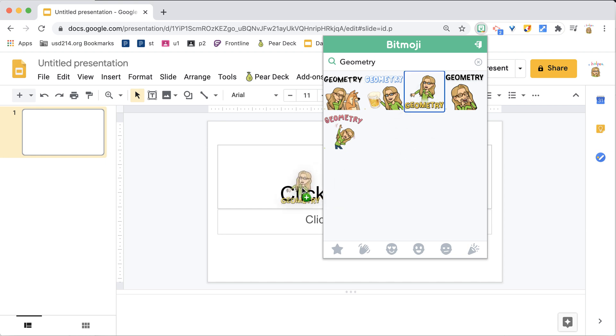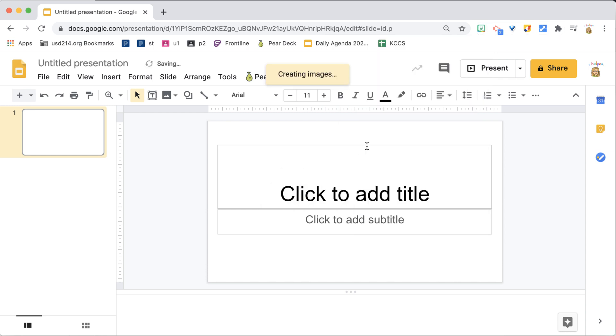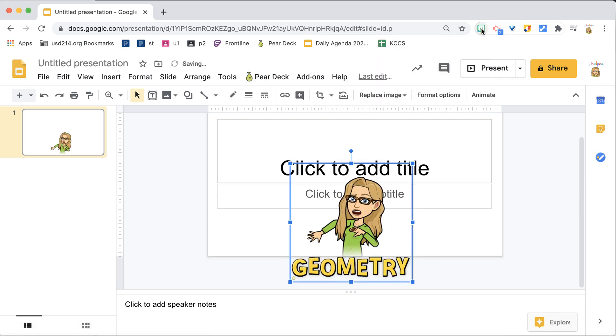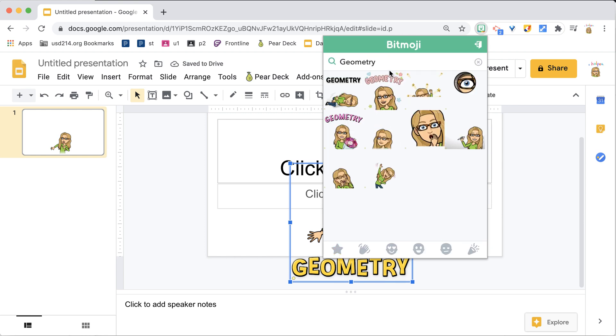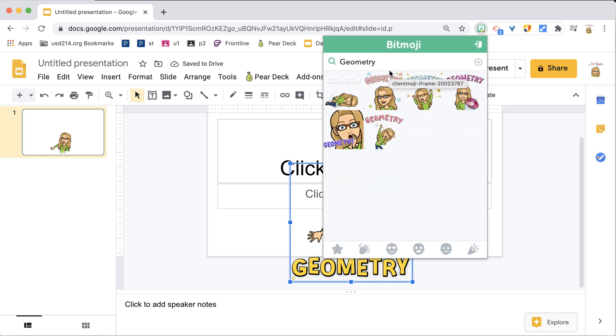I can drag my Bitmoji, my custom Bitmoji, onto Google Slides so that you don't lose it.